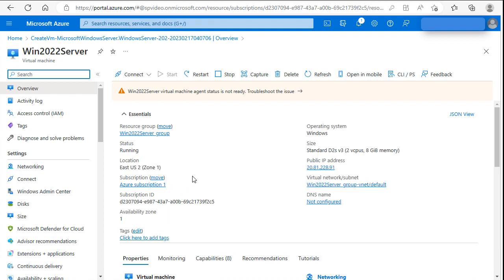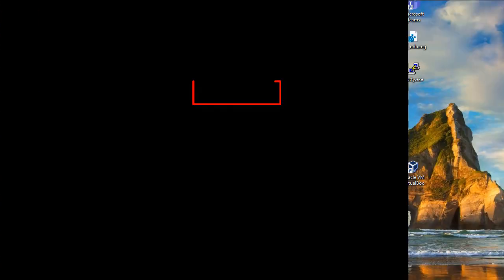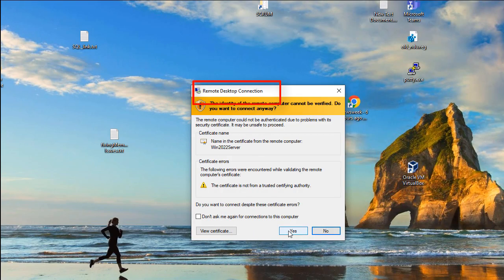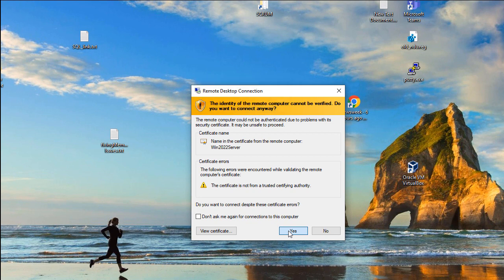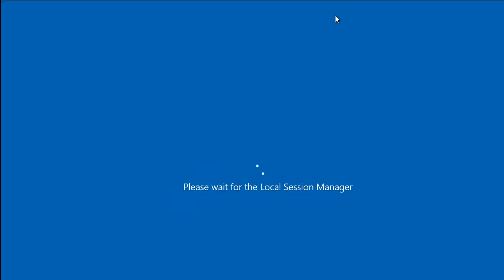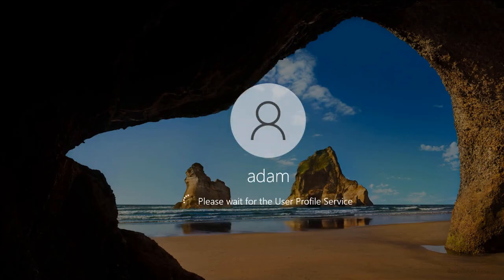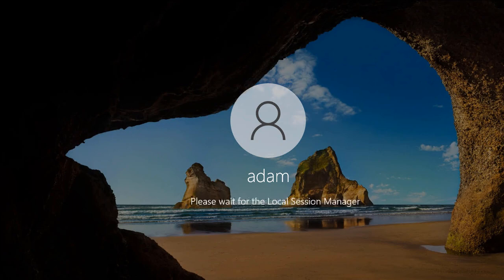We will use RDP to connect to public IP address of the server. Yes to connect to the server. As you can see we are connecting to our server.